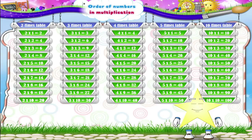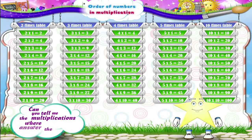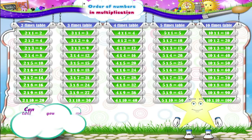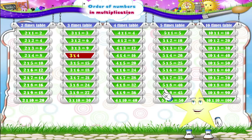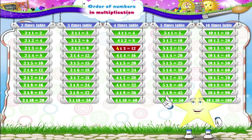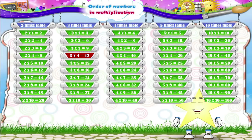I have one interesting question for you. Can you tell me the multiplications where the answer is twelve? Three fours are twelve. Two sixes are twelve. Four threes are twelve. Consider the examples: three fours are twelve and four threes are twelve.